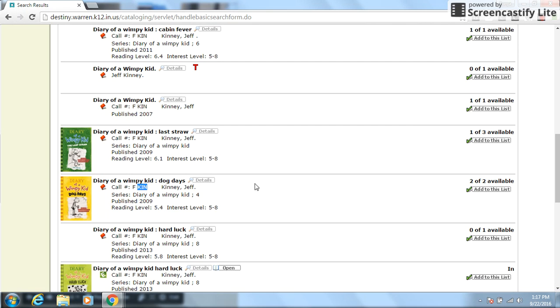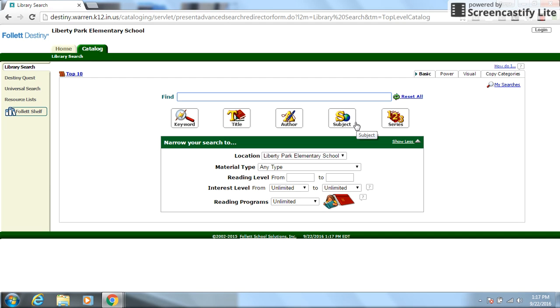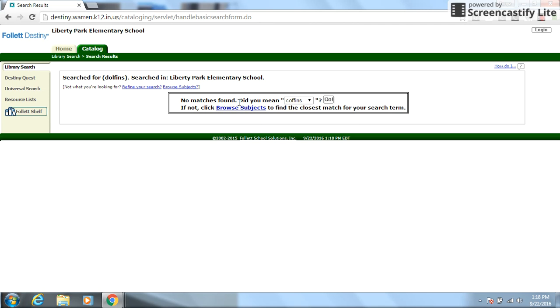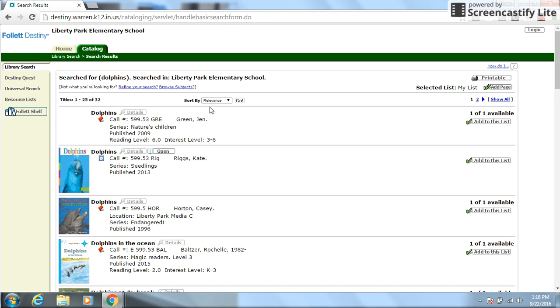All right. So now let's go back and let's say that we want to try to find a nonfiction book. So let's say you're not sure how to spell something. Now, a commonly misspelled word is dolphin. So what if I spell it incorrectly? D-O-L-F-I-N-S. It will say no matches found because I didn't spell it correctly. But if you do the drop down arrow, it will help you spell the words. So I can click then on dolphins. Press go.